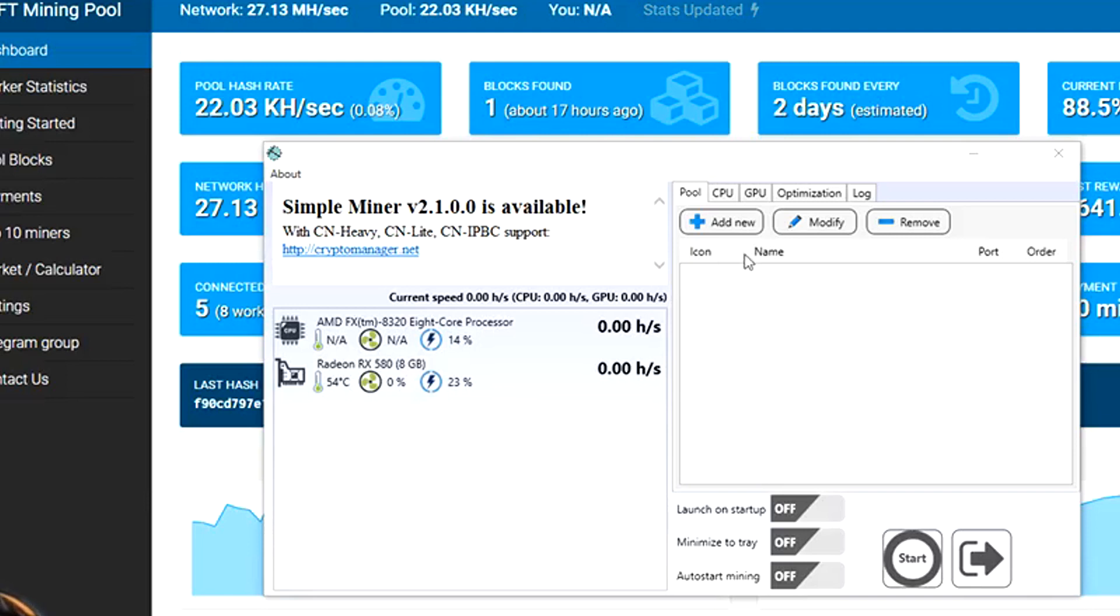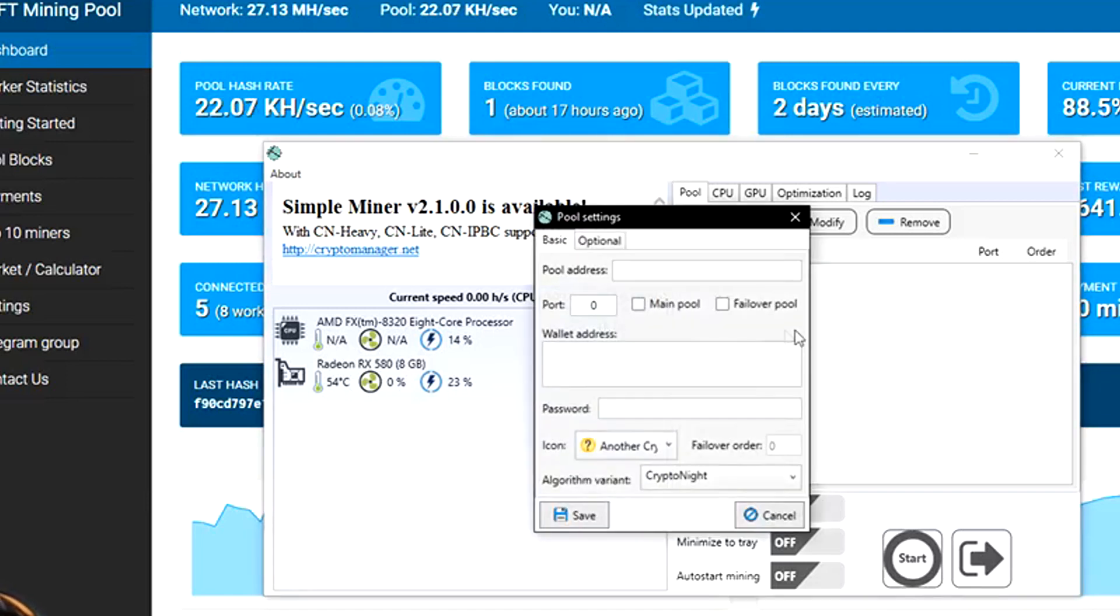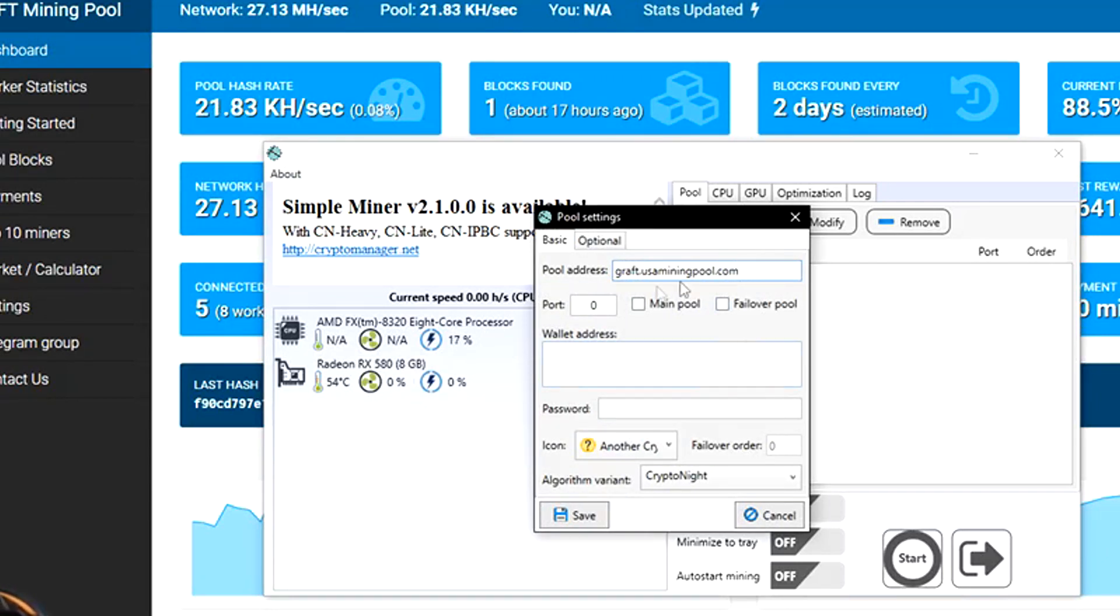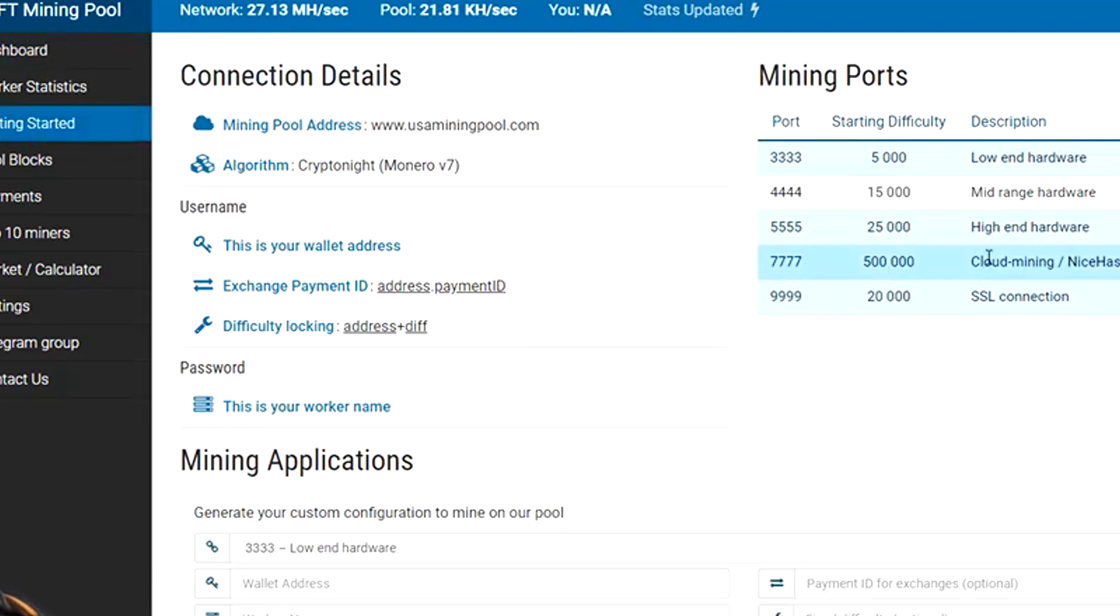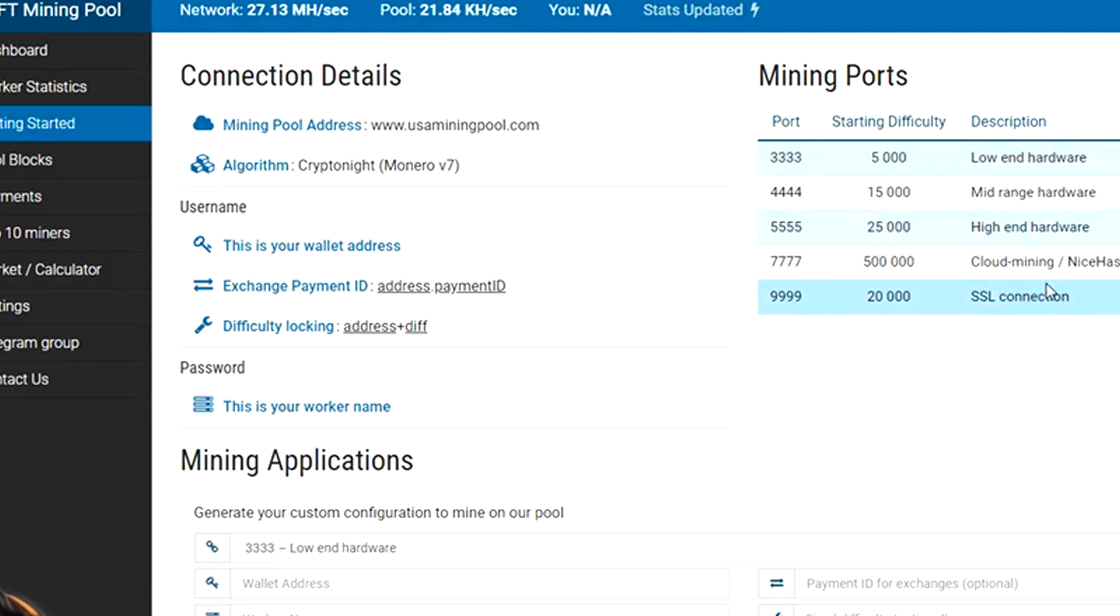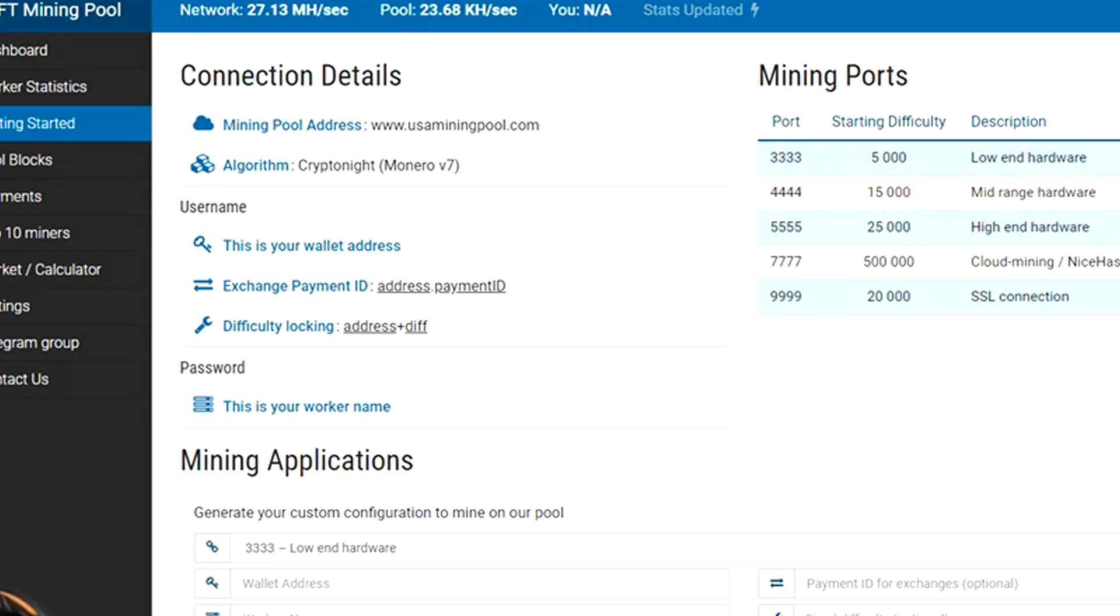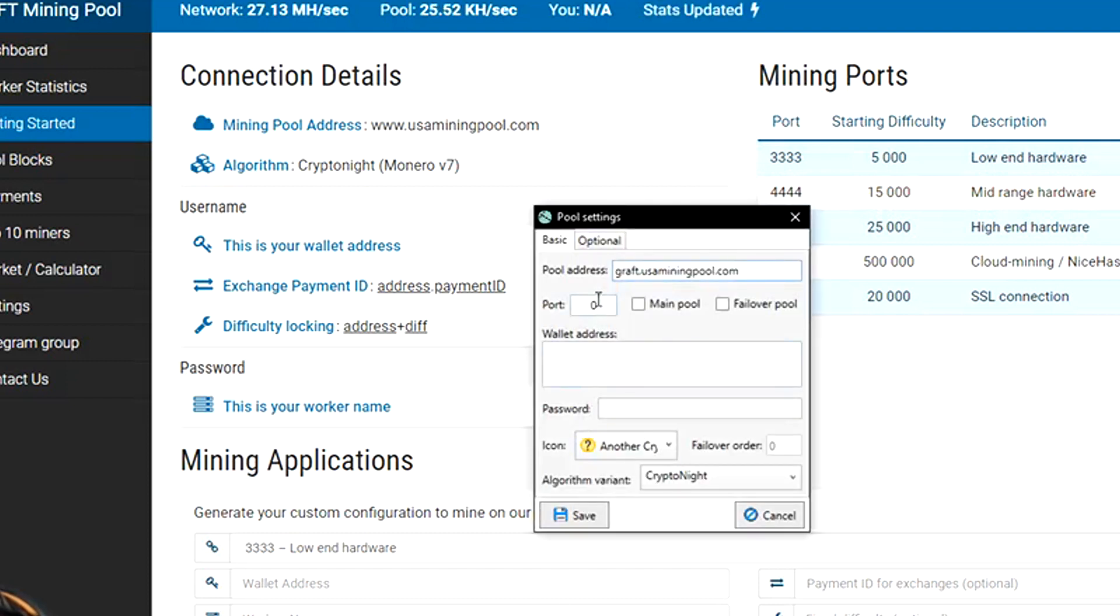Now we want to add a new pool, so we're gonna go ahead and choose here. It's graft.usaminingpool.com. For the port number we want to go to the pool here and choose Getting Started. It'll give you information which port is best for you. Even though we have kind of like mid-range, high-range hardware, I think we'll go with 4444 because I don't want to push it too much. It is going to be a main pool so we'll go ahead and select that.